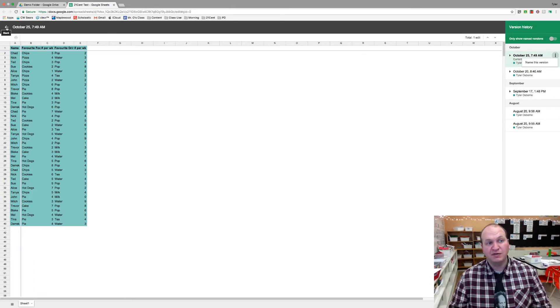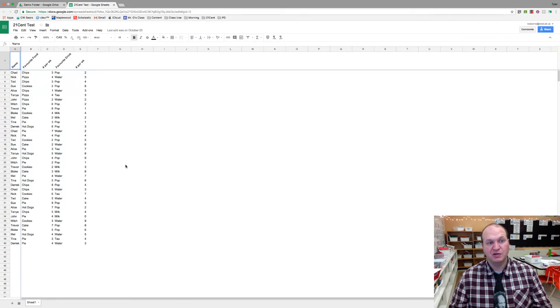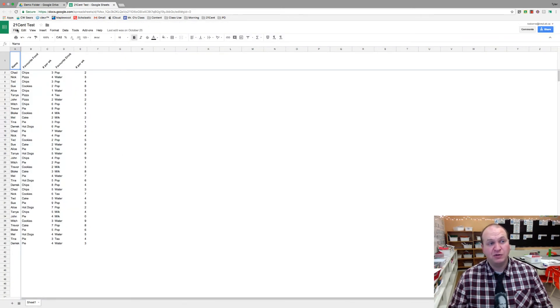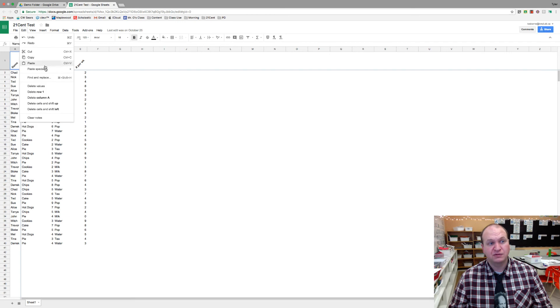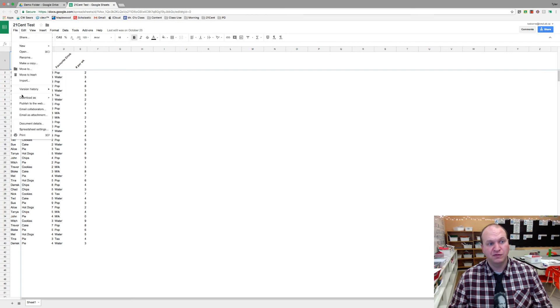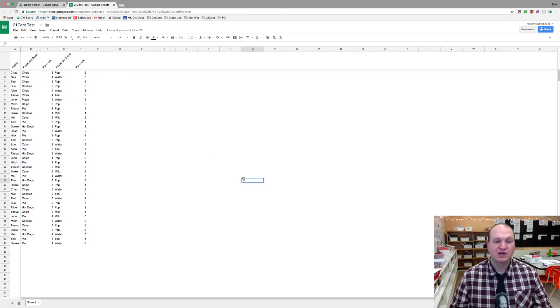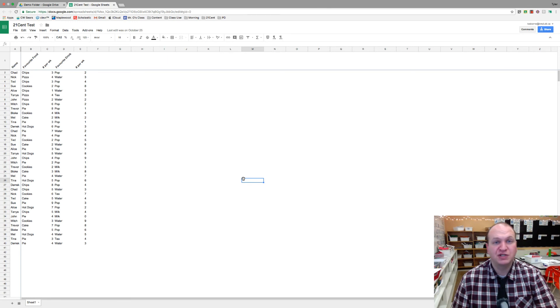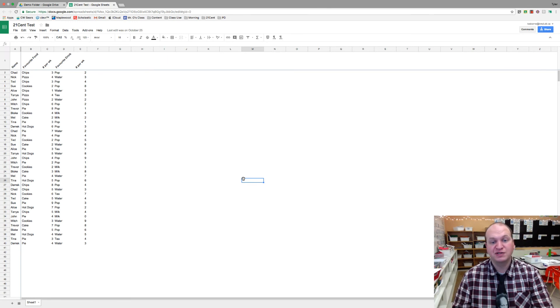So to get out, all you have to do is press this arrow and then you're back to the regular spreadsheet. Again, to find that you go to File, Version History, See Version History. That's all you need to know about using version history in Google Sheets.